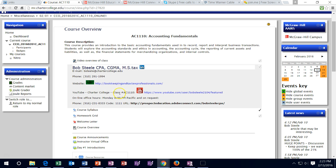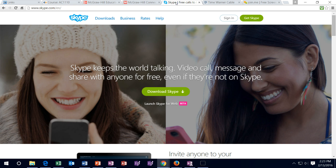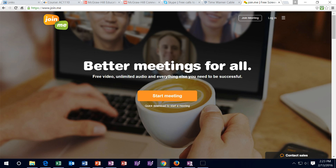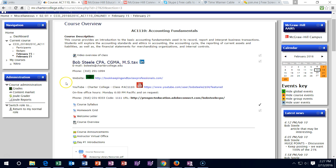To set up a study group, go to the participants list, send them a Moodle message, and exchange contact information. Then you can use software such as Skype or join.me, both of which have screen share capability and should be free. Those are options available if anyone wants to do study groups.